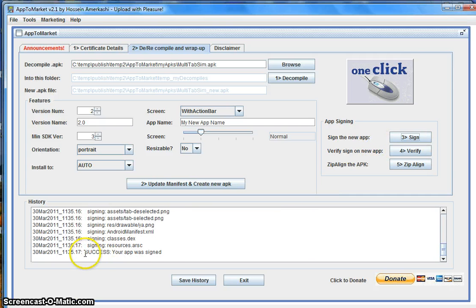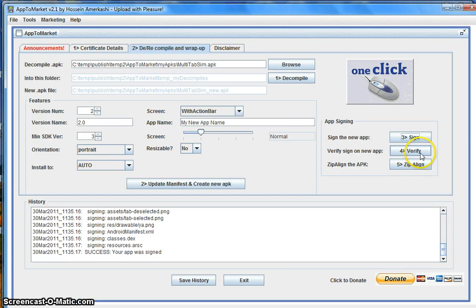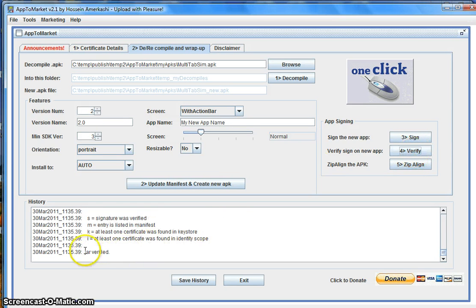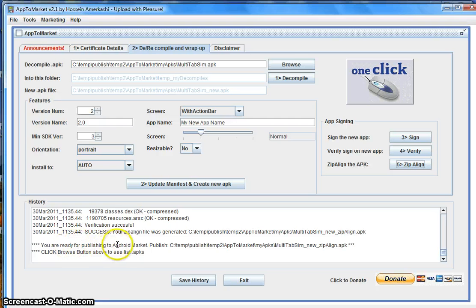Your application is now signed and you are ready to publish to the market. It's recommended that you also zip-align it. You'll also see a Verify option, which is an optional step to confirm your application was signed properly. Clicking Verify confirms the jar was verified. Then click Zip Align — and now you are ready to publish. This is the file that's going to be published to the Android Market.